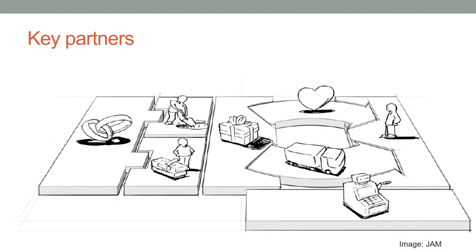Who are our key partners? These include: Suppliers, Developers, Distributors, Investors, Collaborators, Affiliates, and Competitors. How does each partner help or hinder the business model?